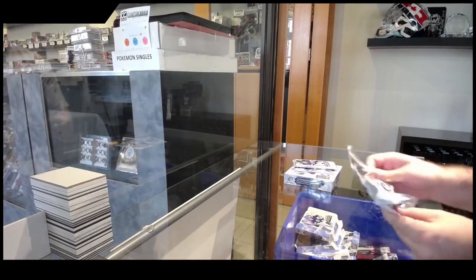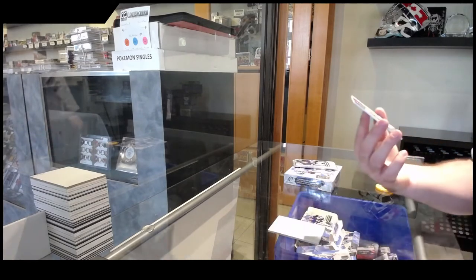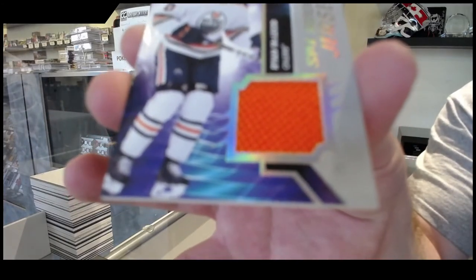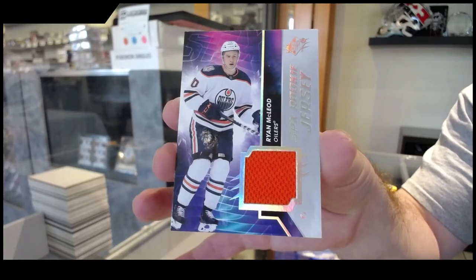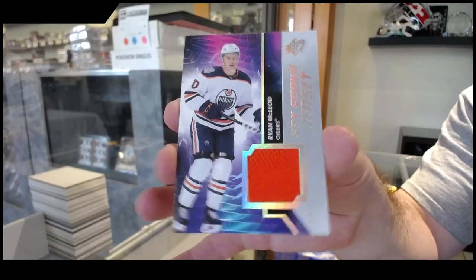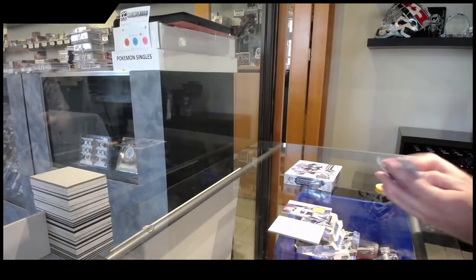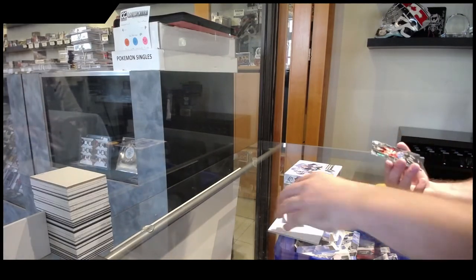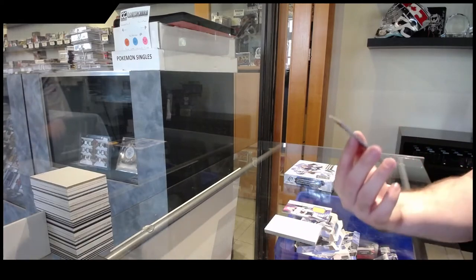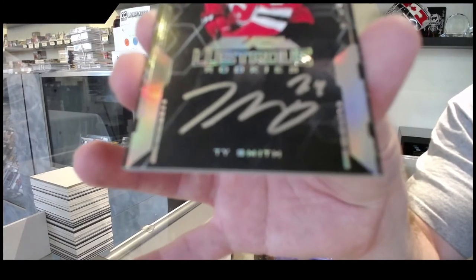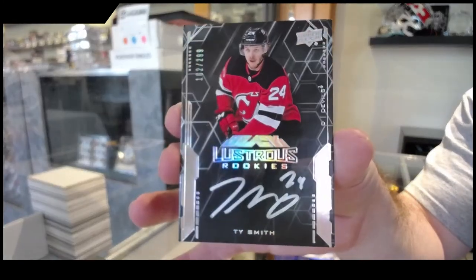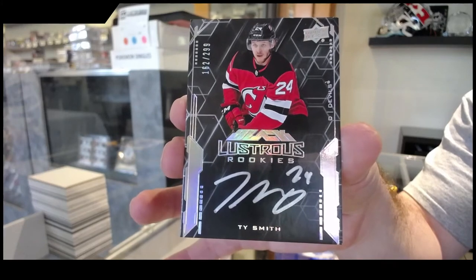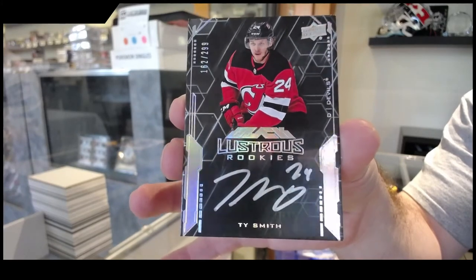Two from... We got a rookie jersey, Ryan McLeod. We've got a lustrous, that's a good one, rookie auto Ty Smith to 299. That definitely is a good box hit. Lustrous rookie auto.